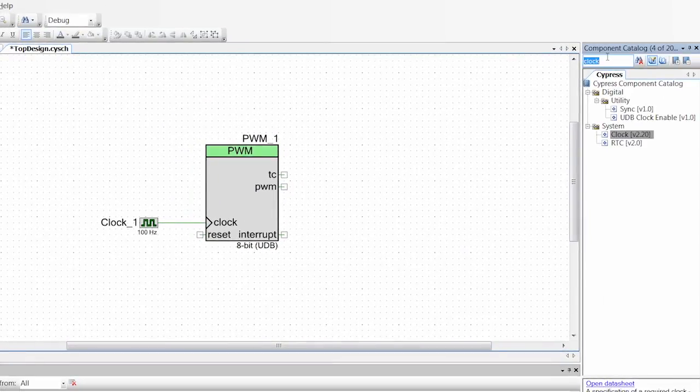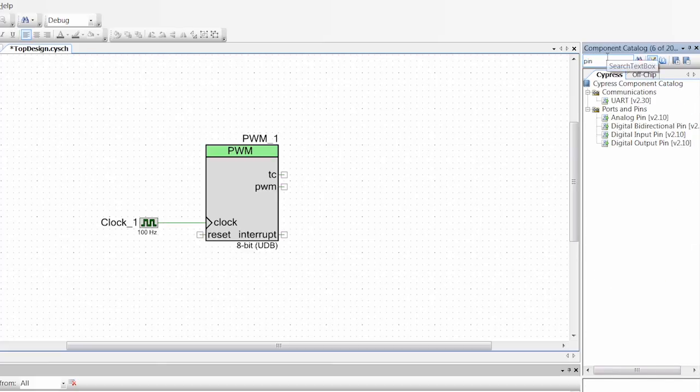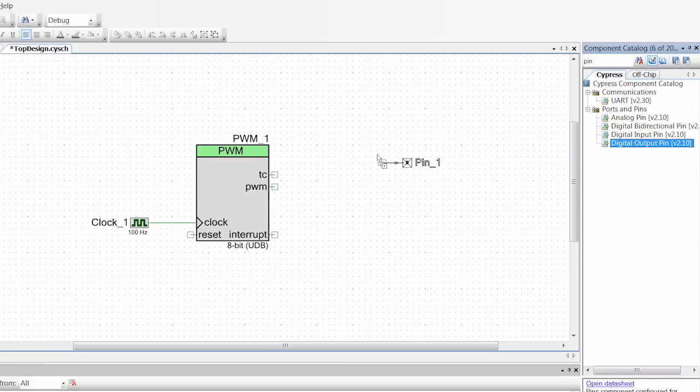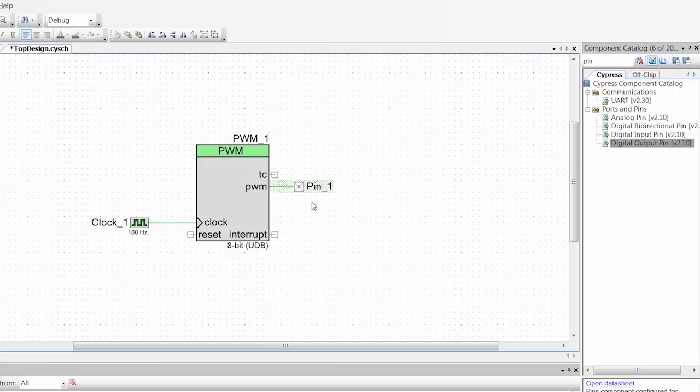So a couple other things we're going to need. We actually need to bring the signal outside the chip and to do that we're going to need a pin. So I'm going to type in pin, drag a digital output pin over here and I can actually just set that over the PWM output and it'll connect it to you. You'll see if I drag this over they're still connected.